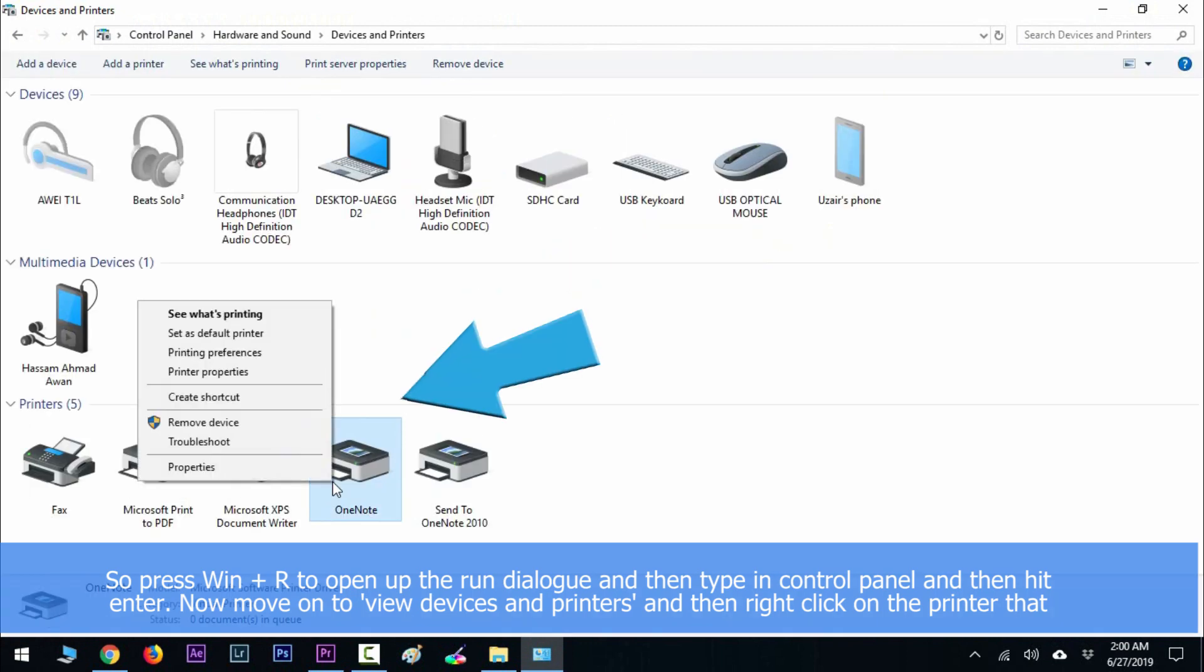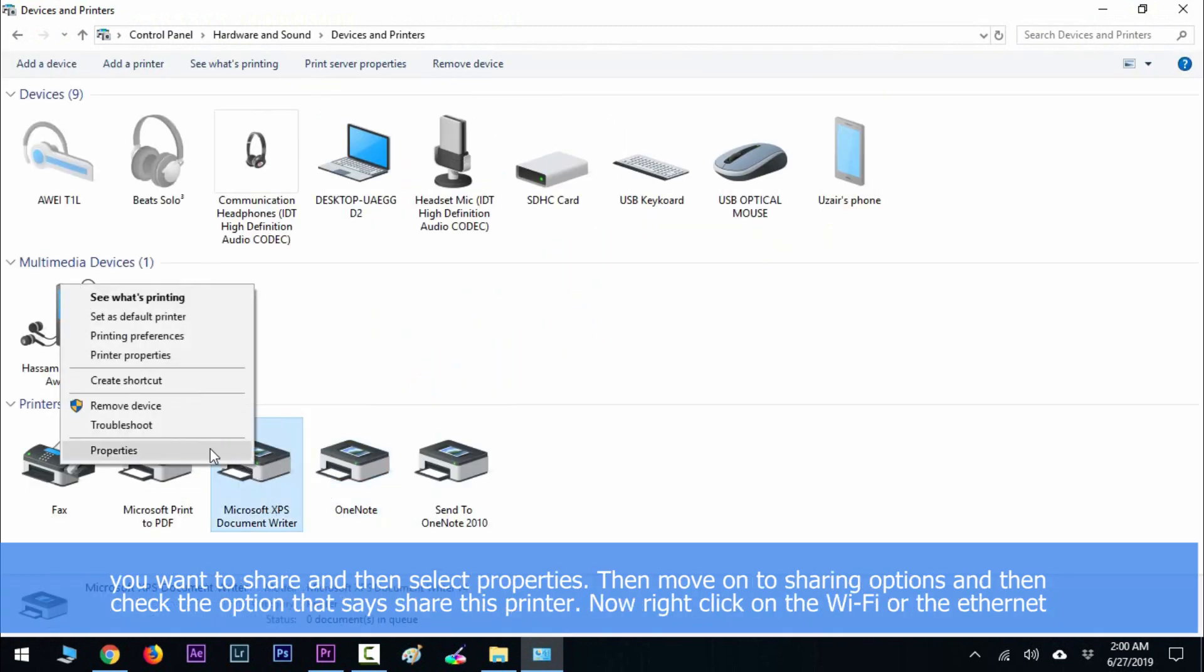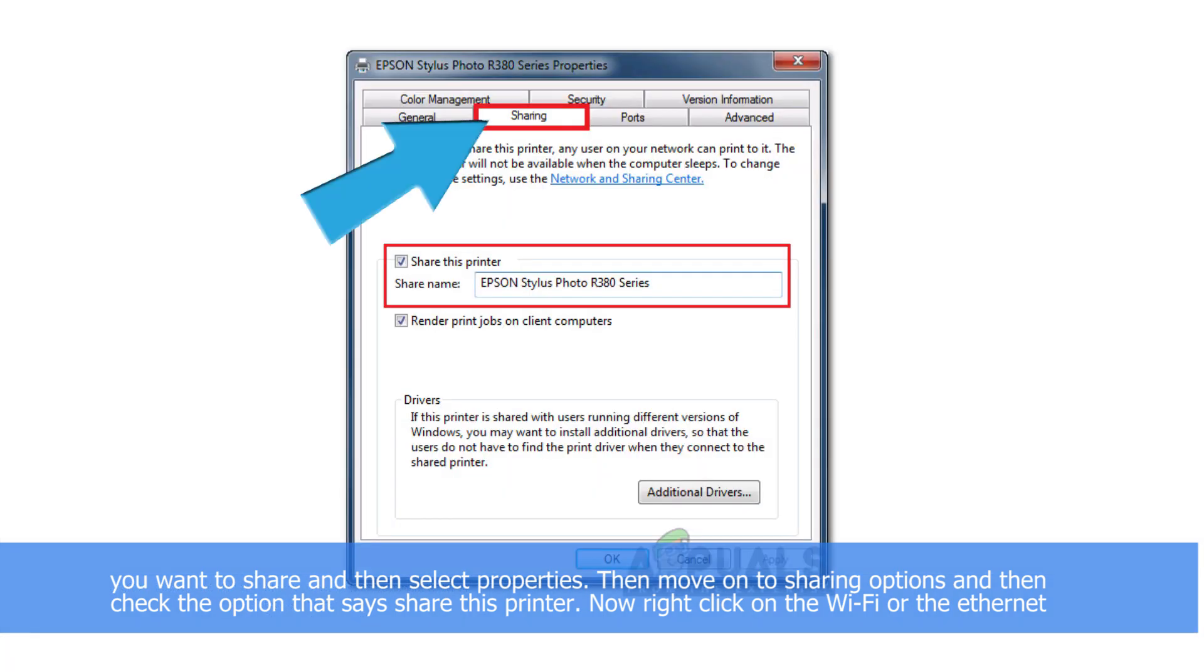Select property, then move on to sharing options and check the option that says share this printer.